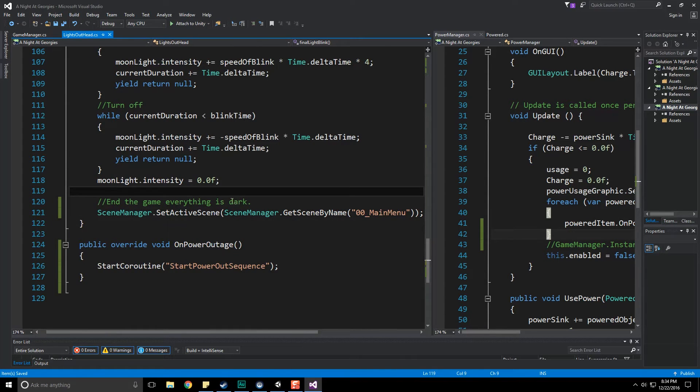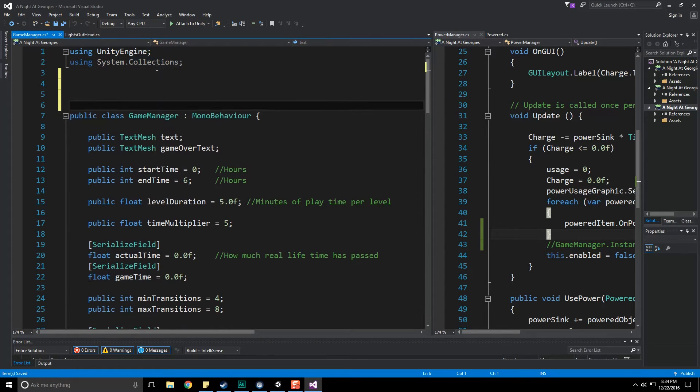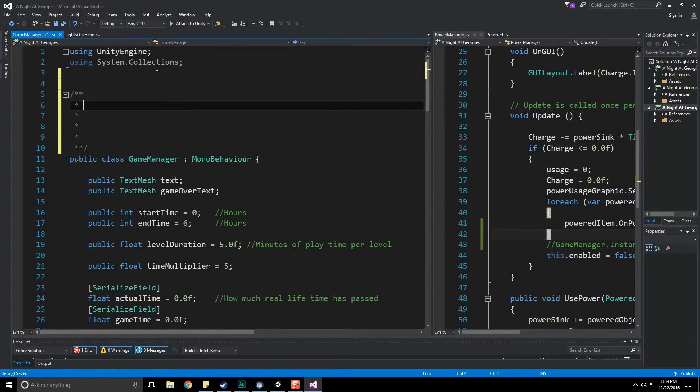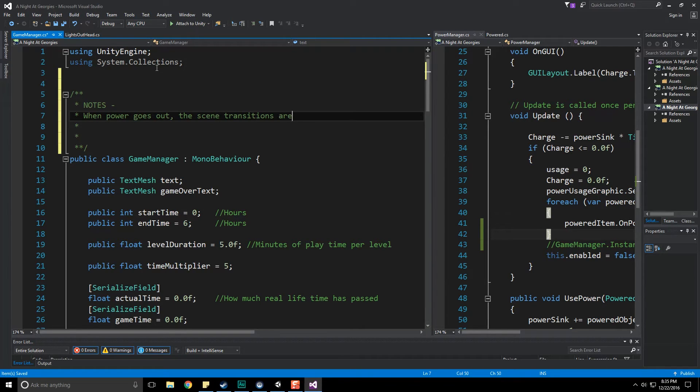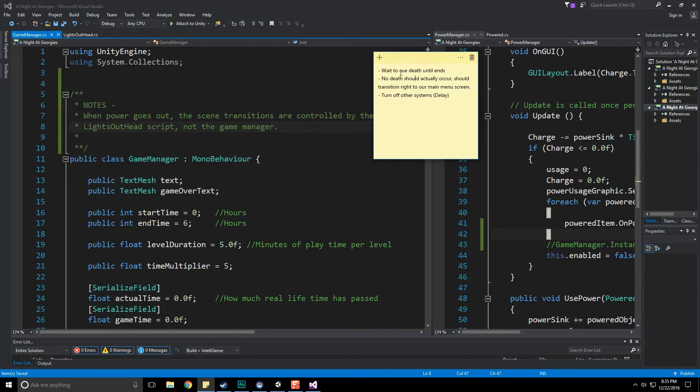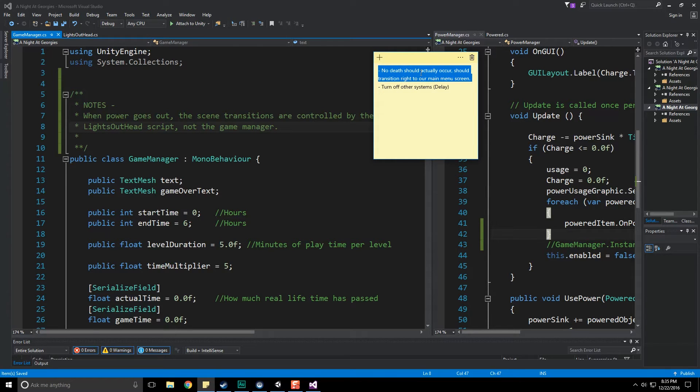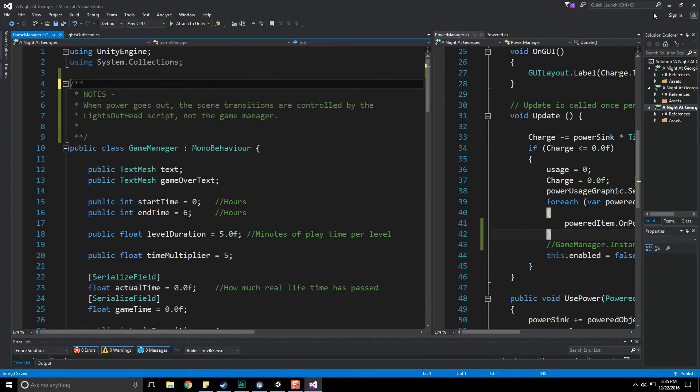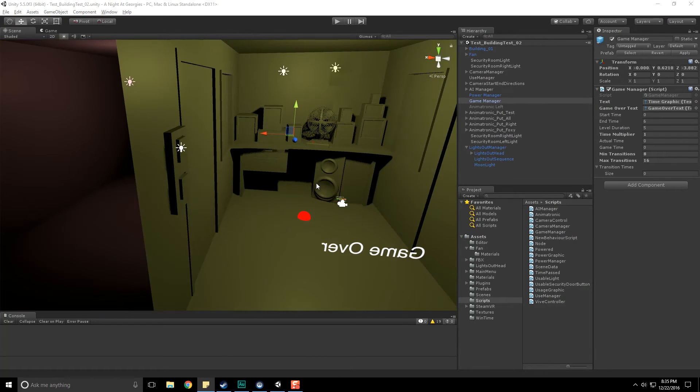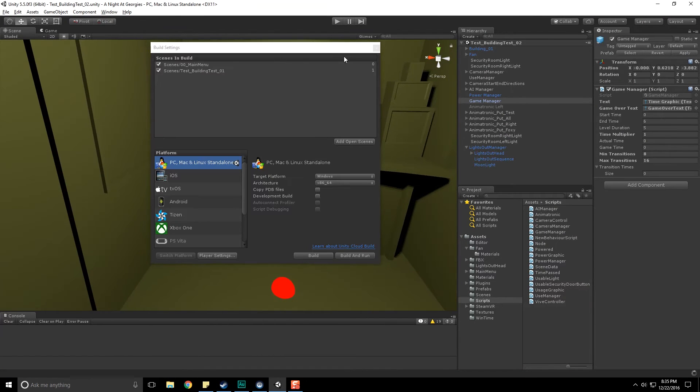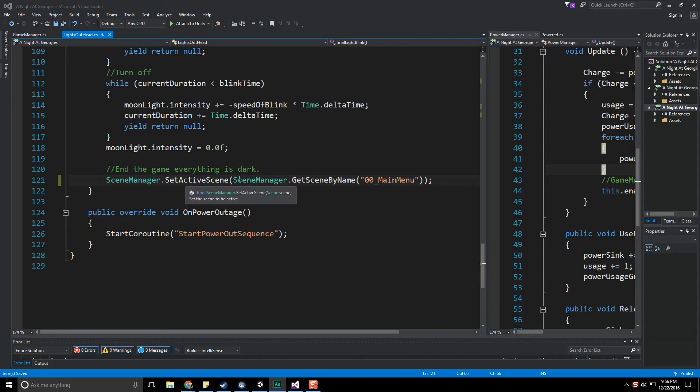I'm going to put a note in the game manager to myself saying: Notes, when power goes out the scene transitions are controlled by the lights out head script, not the game manager. That should wait to queue until death occurs and no death should actually occur, we're going back to the main title screen. I think that's it. We need to try this out and unfortunately I do not have my Vive set up so I'm going to take a brief jump cut and set that up and we'll come back here and see how it worked.